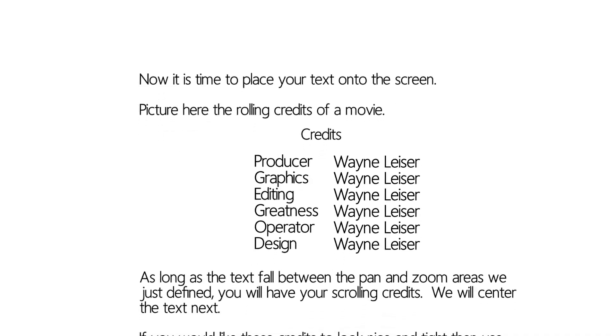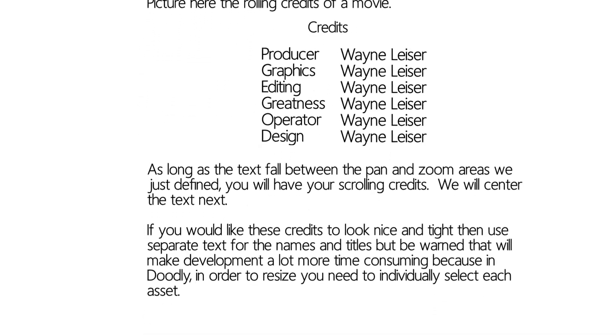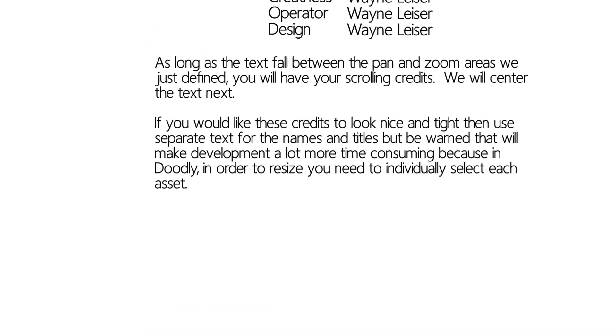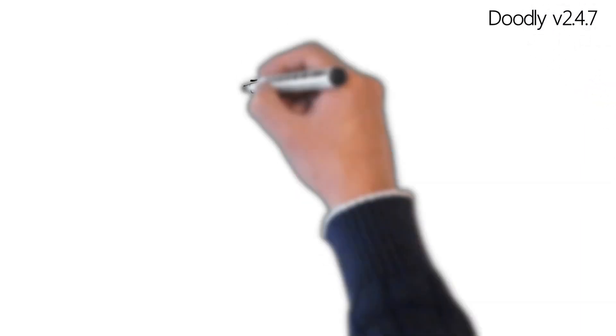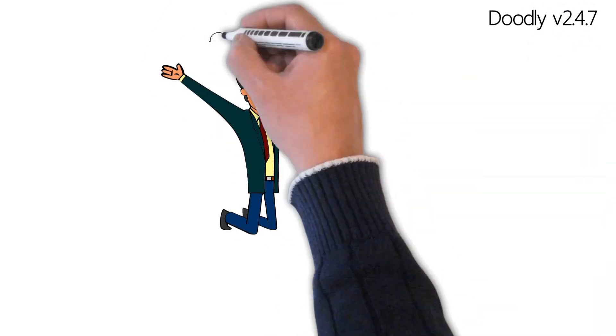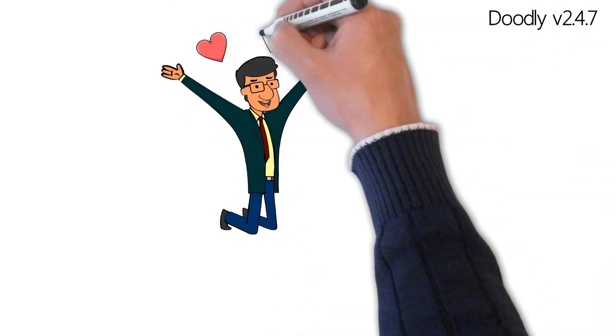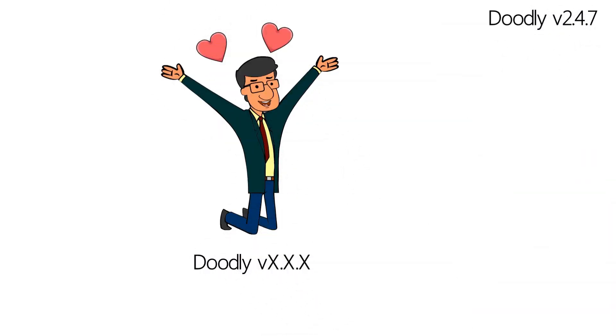This tutorial will show you how to create a scrolling credits effect in the Doodly animation software. We are using version 2.4.7, but this effect will work on any Doodly version.